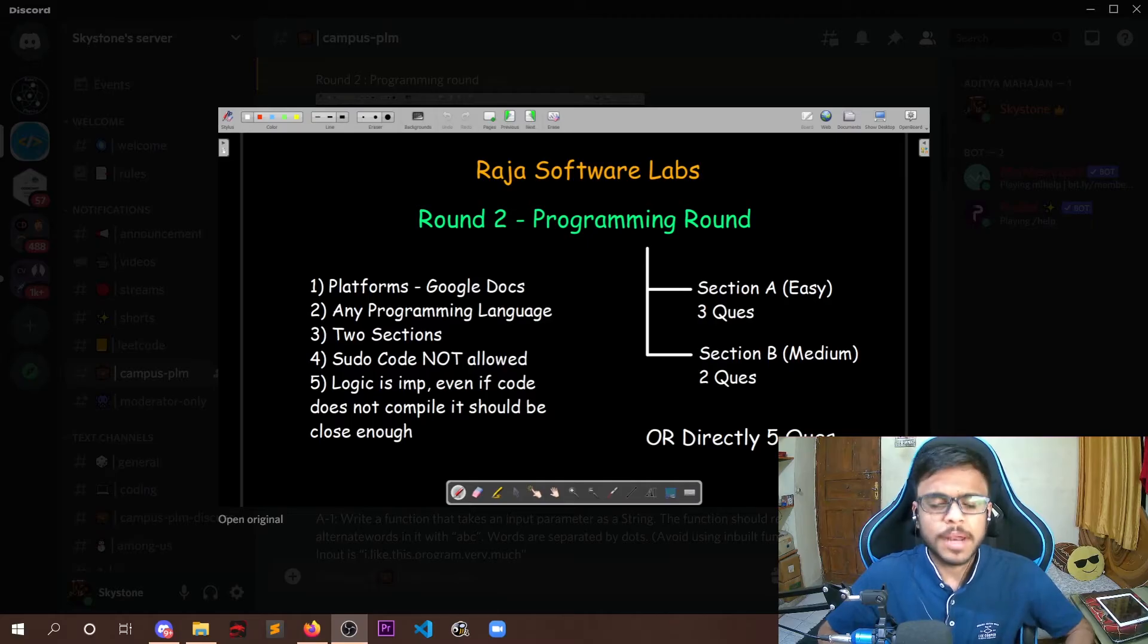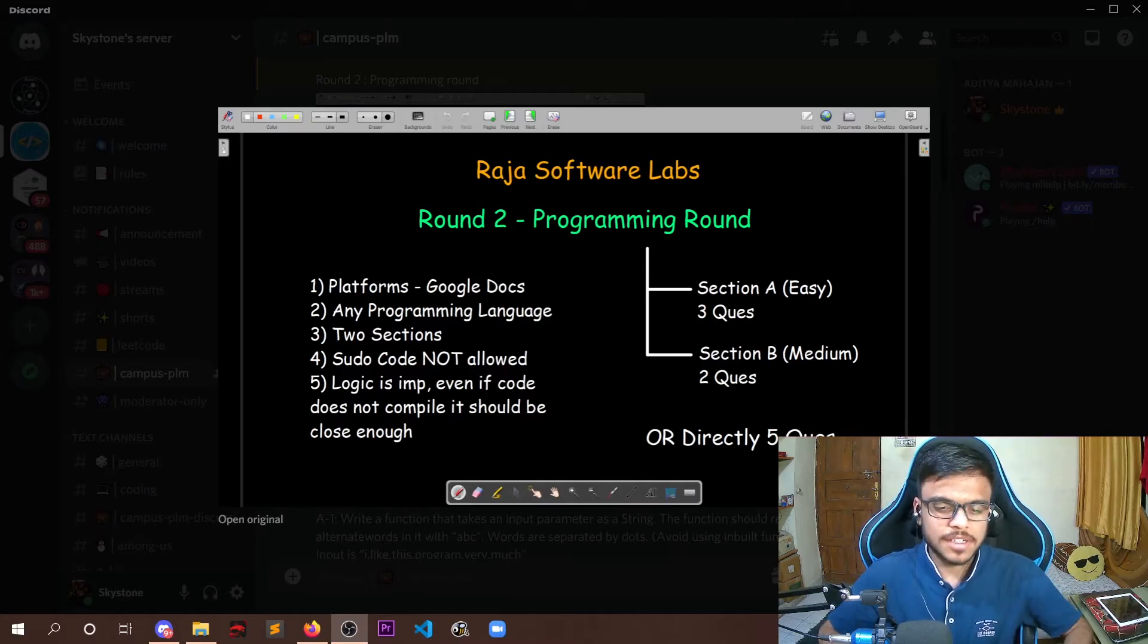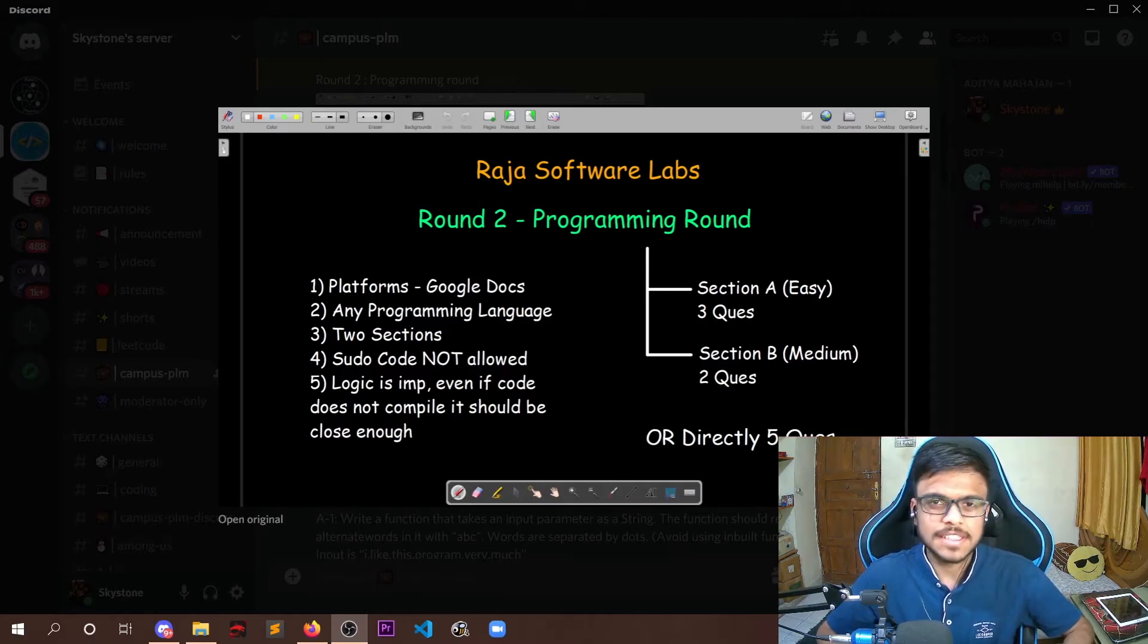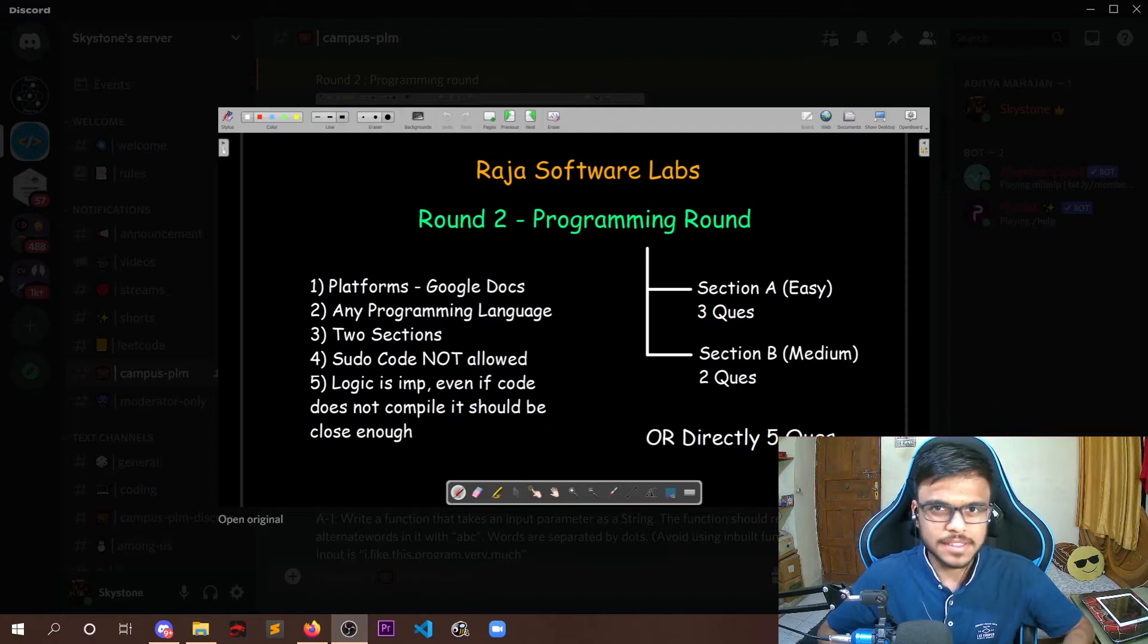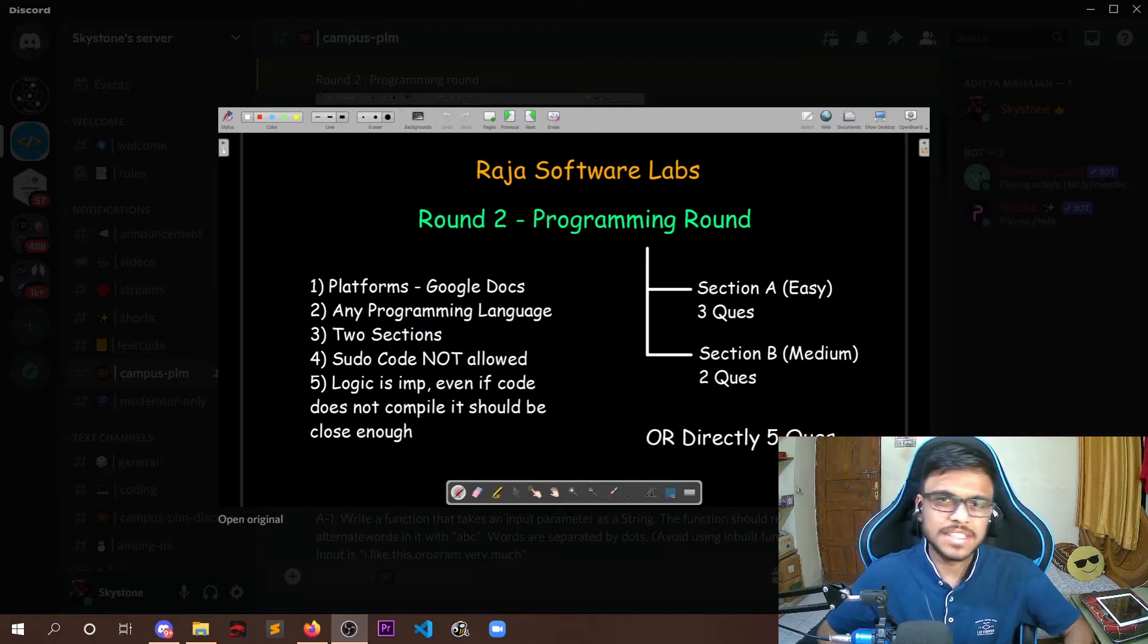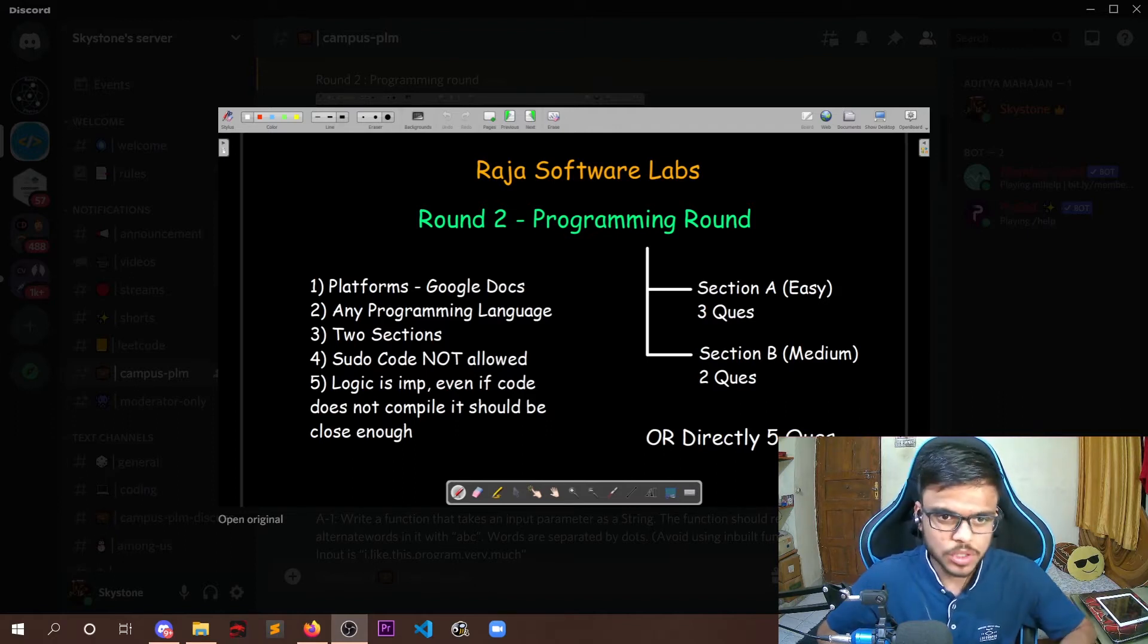As far as programming language is concerned, they do not restrict you to any particular language. They say that you can write the code in any language that you want: C, C++, Java, Python, anything you want.